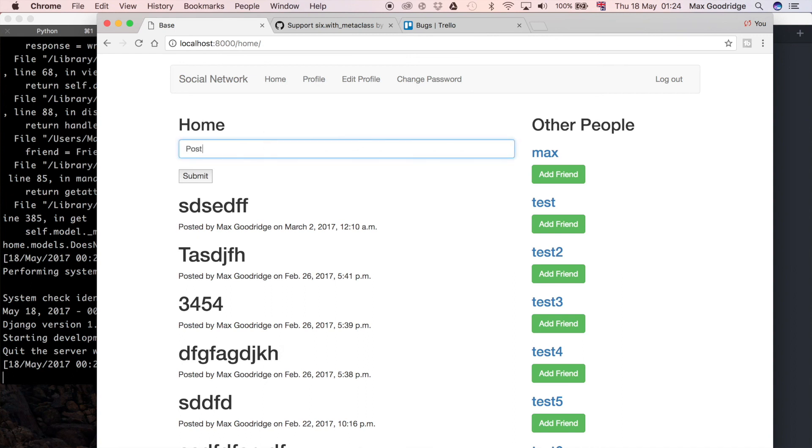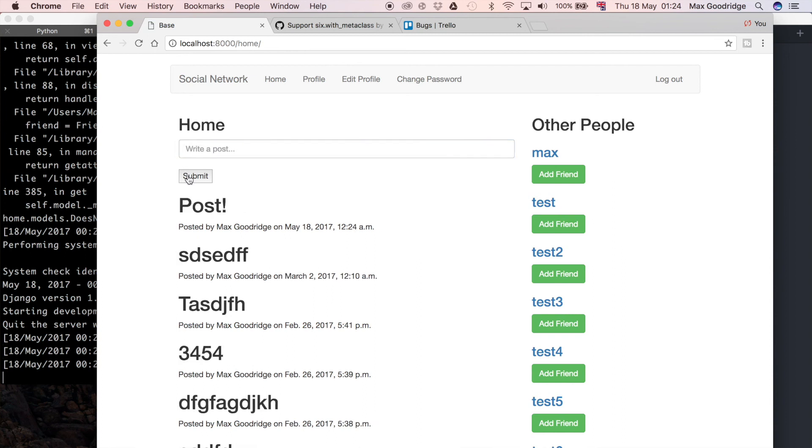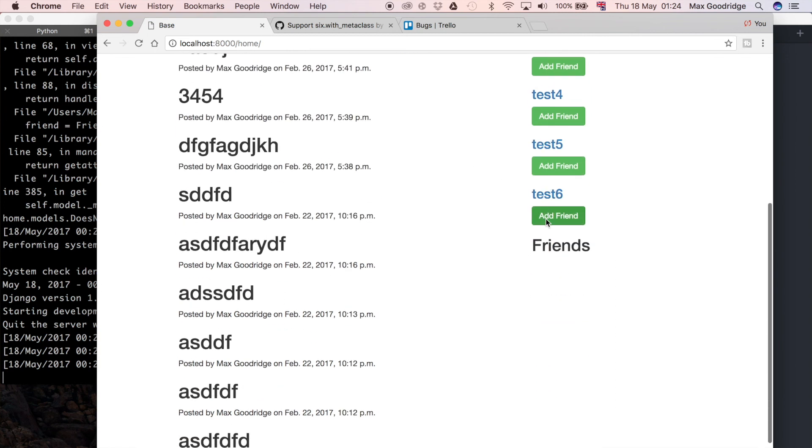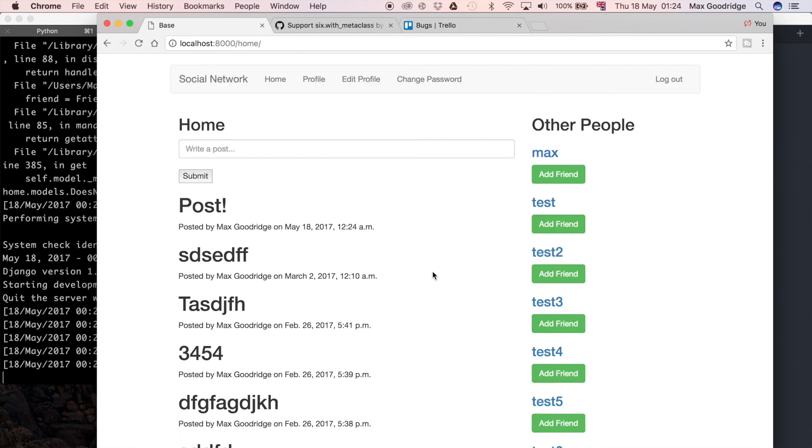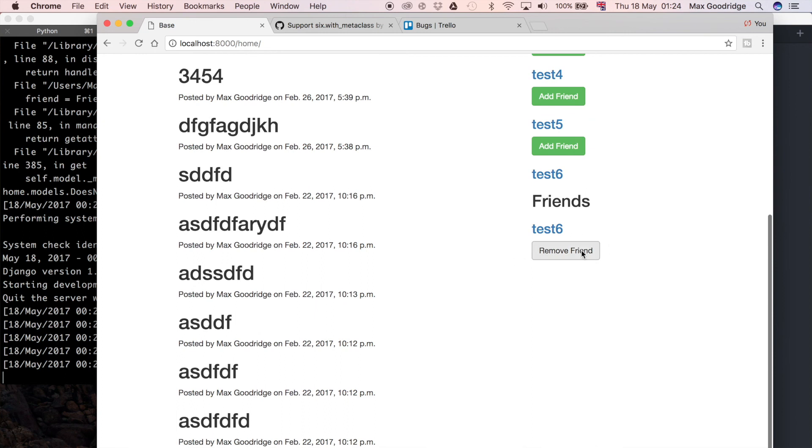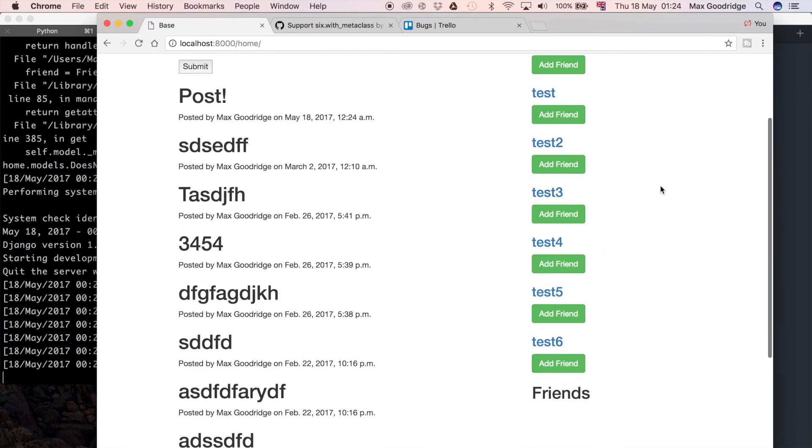Let's just check some basic functionality works. We can still add someone as a friend I think, and so that works. We can remove them again. So we've got all that basic functionality of the home page.